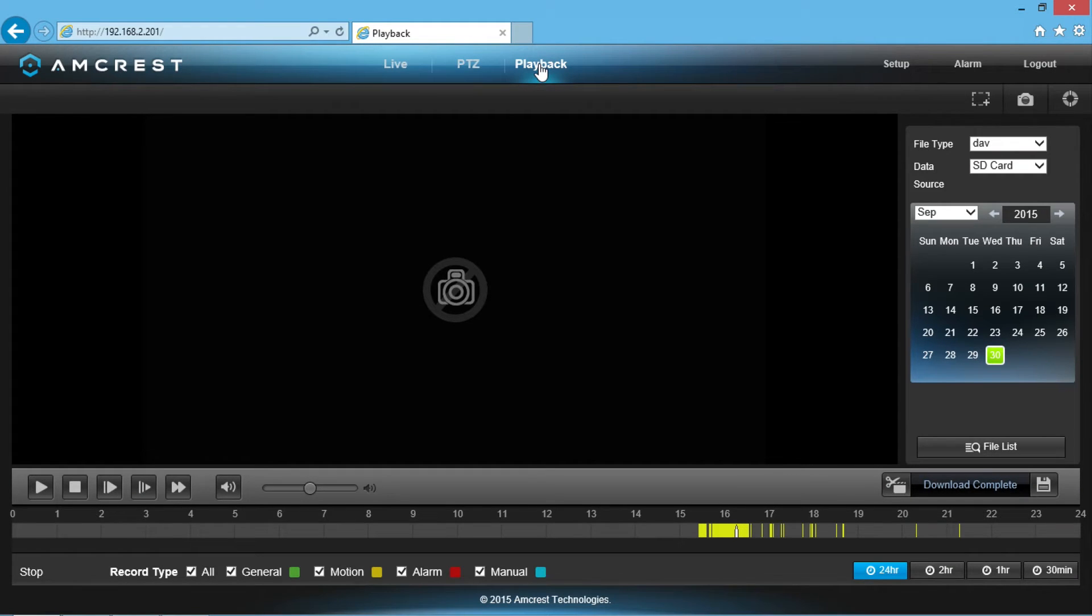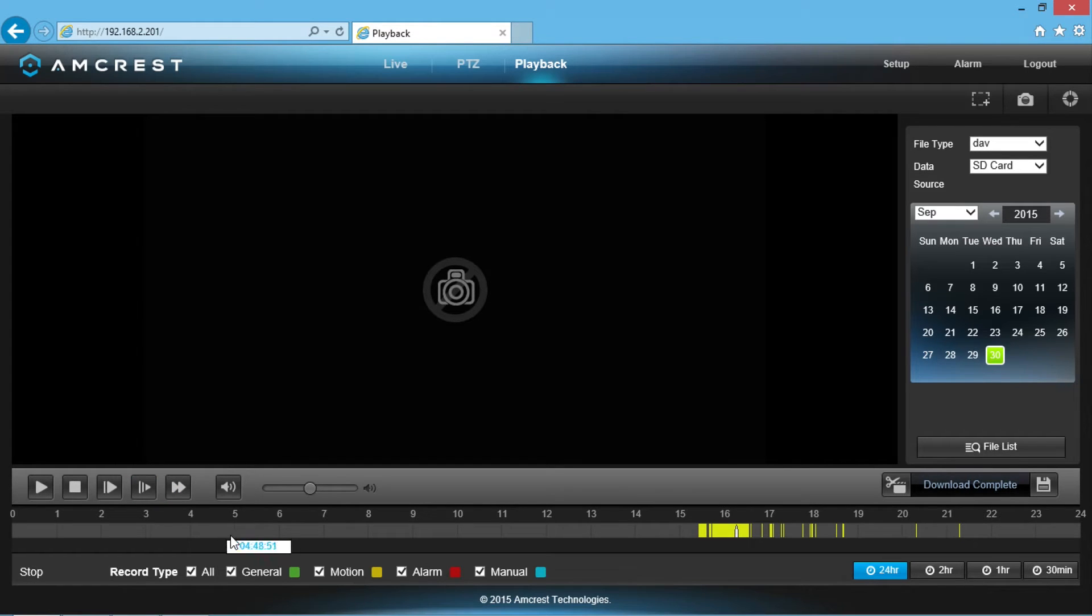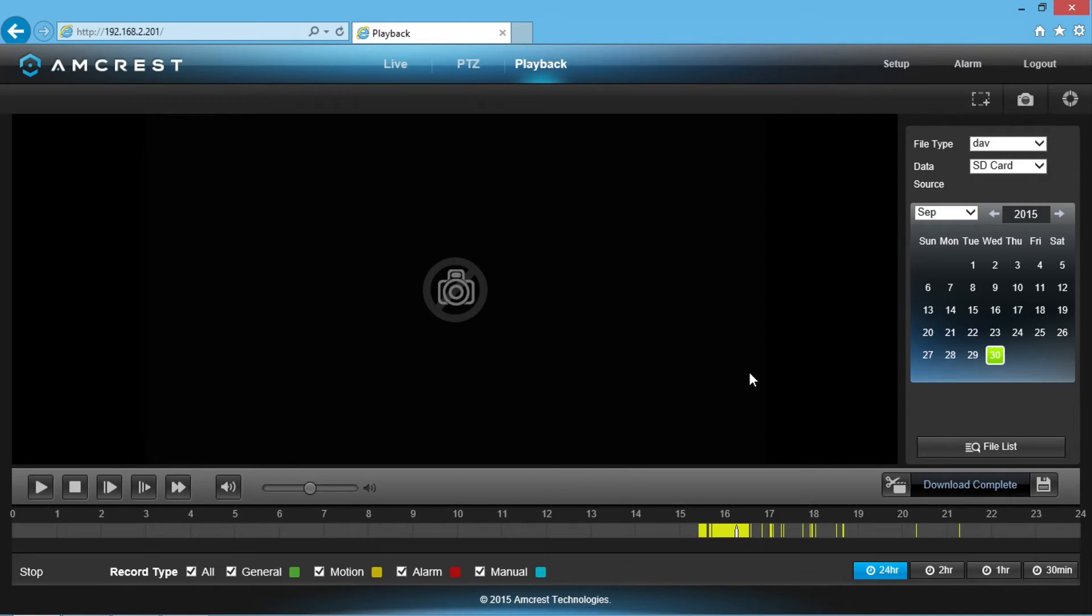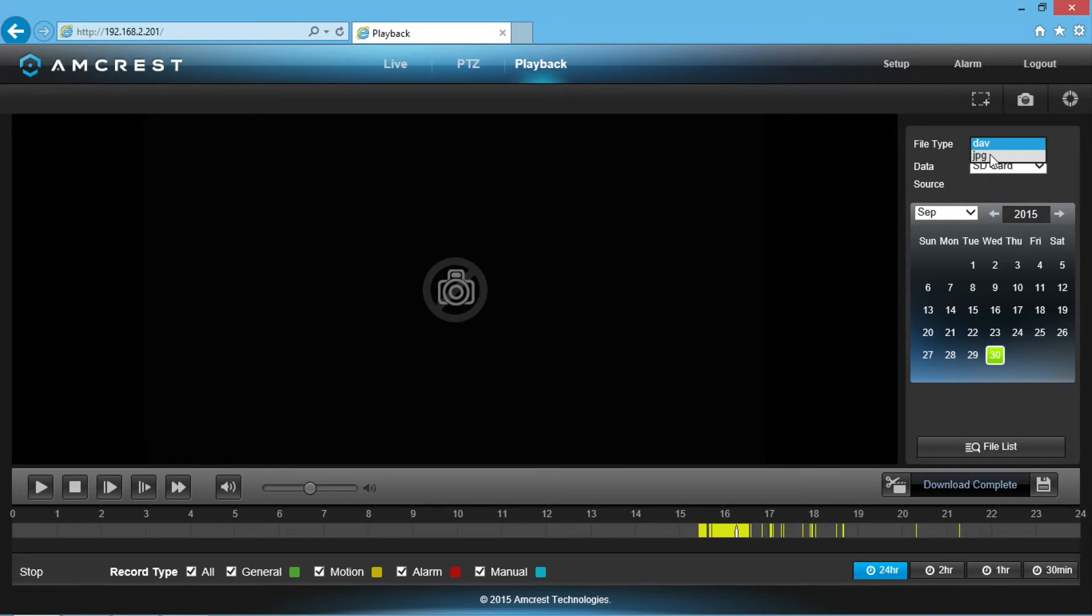The playback window should appear with basic playback control buttons in the bottom left of the screen with a timeline at the bottom. In the top right corner, the file type is basically either digital audio video or JPG for photos.